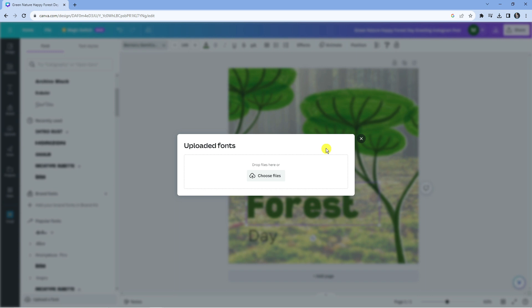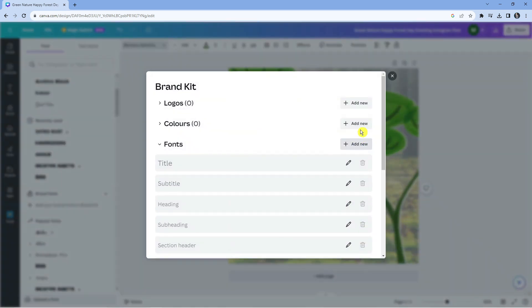So once you download them, you can drag and drop them from your download folder into here to upload them, or alternatively just click the button which says 'choose files' and use your file explorer to locate the .otf or .ttf files. Once that's done, that's going to add that to your brand kit, and you will see that in the same section underneath 'brand fonts'.